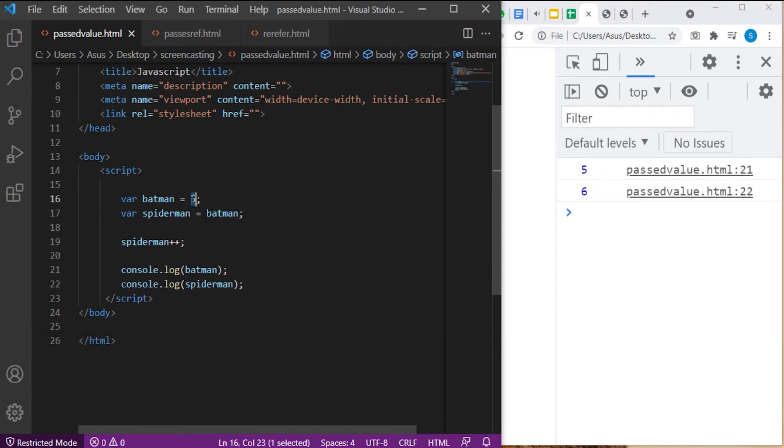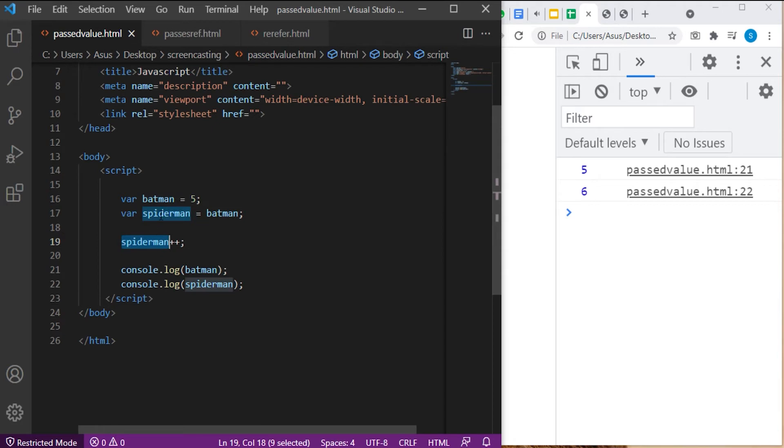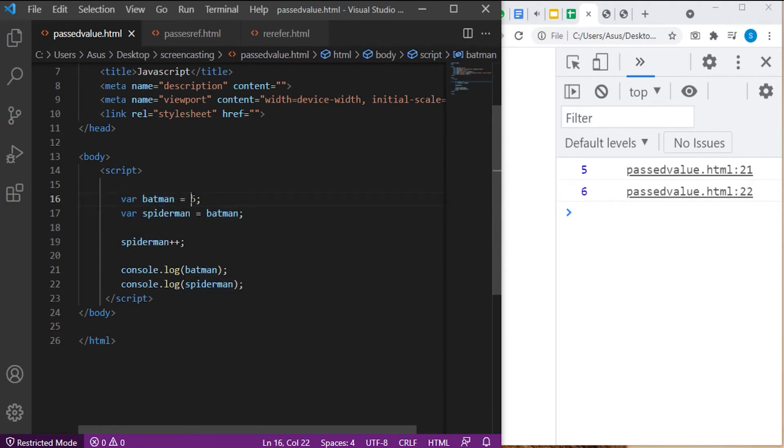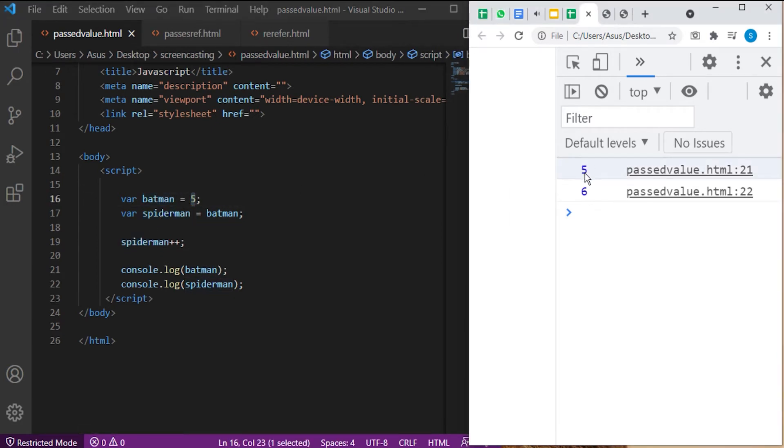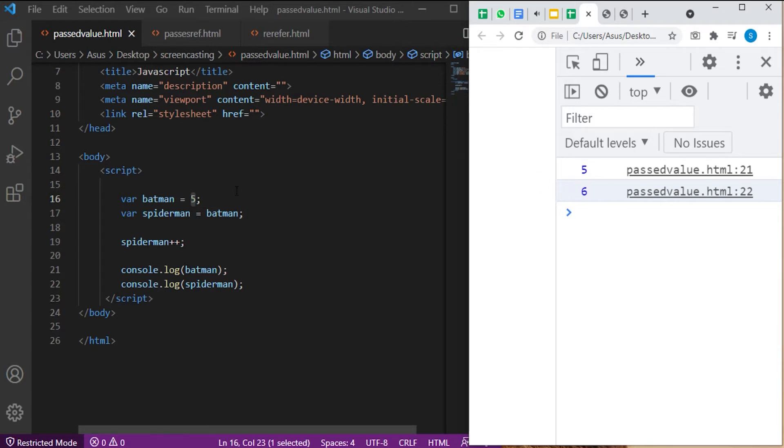Changing the value of Spiderman will not affect the value of Batman. The output would be Batman: 5, Spiderman: 6. So, the question is why? But first, let us look at the code.